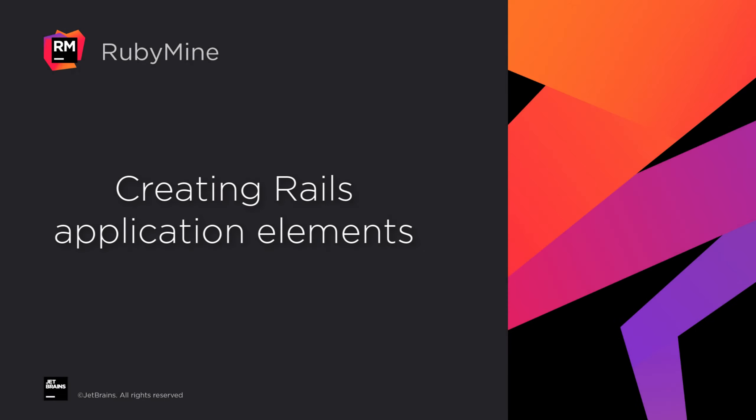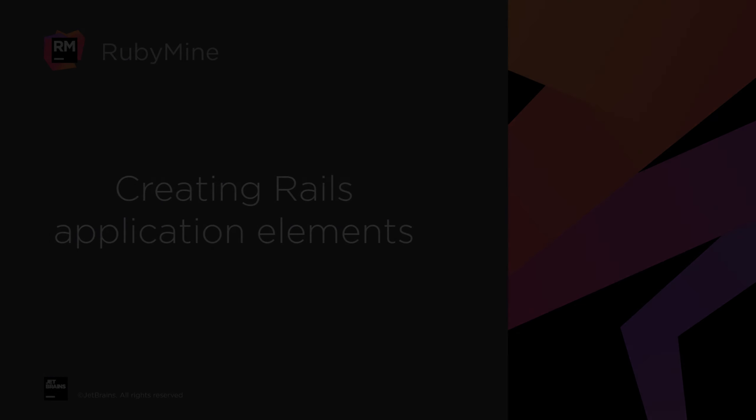Welcome to the JetBrains YouTube channel. In this video, we'll show you how to generate Rails application elements, such as controllers, views, models, and migrations.